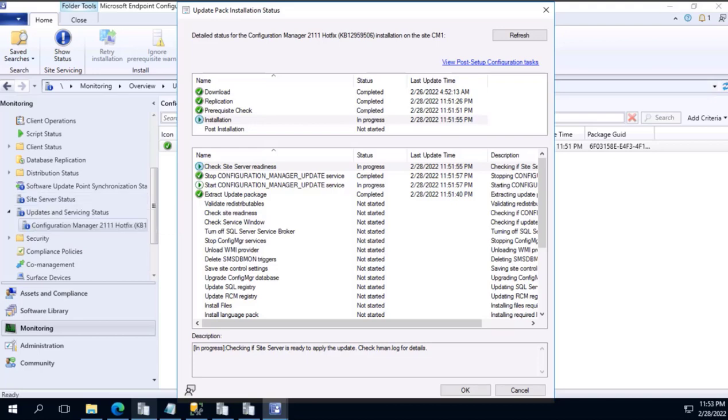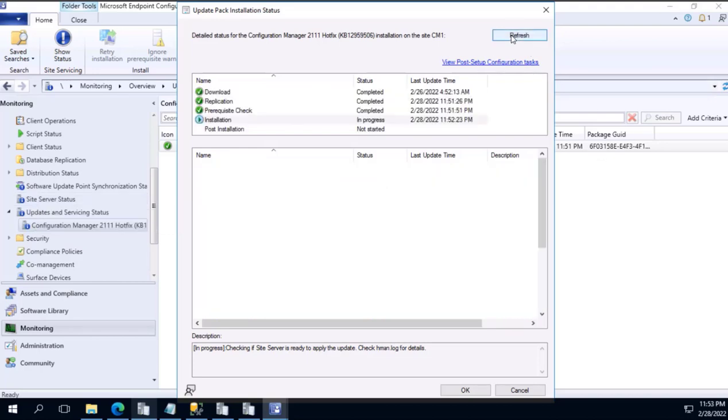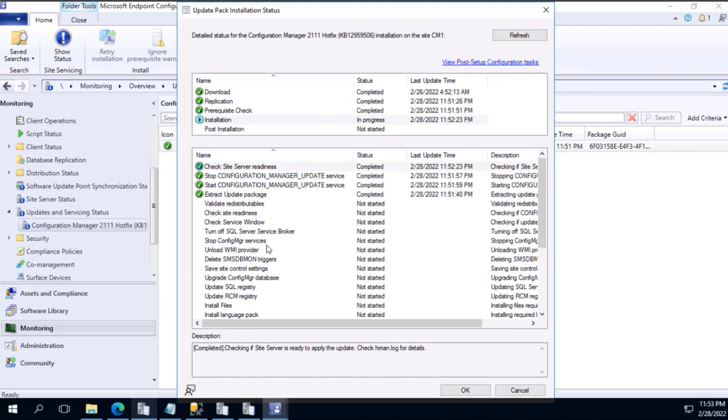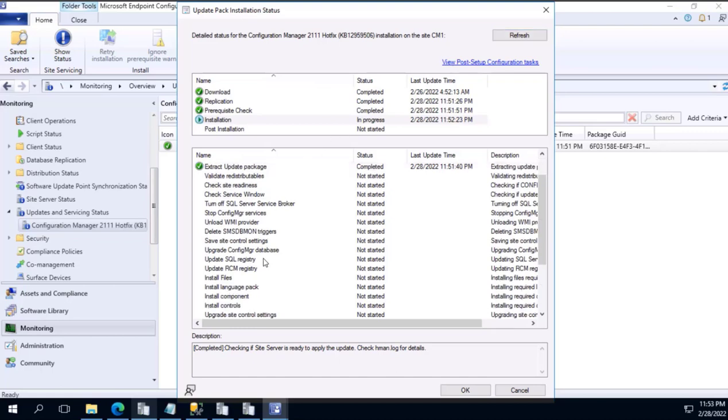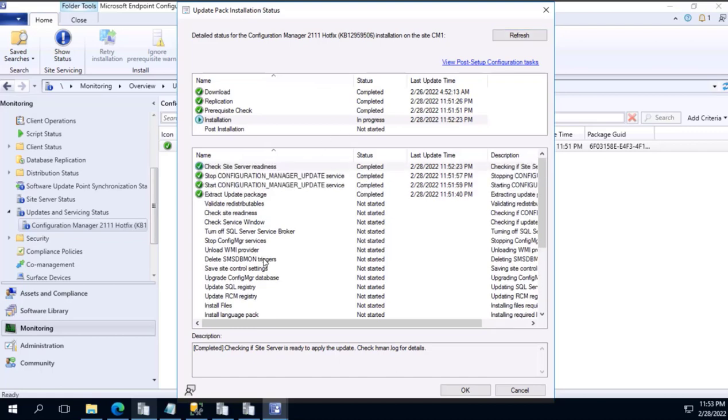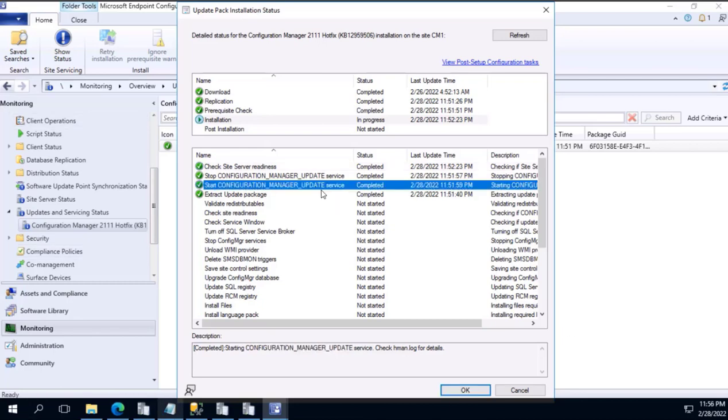Let's refresh again to see the status update. This particular step will take time, that's what it's observed.